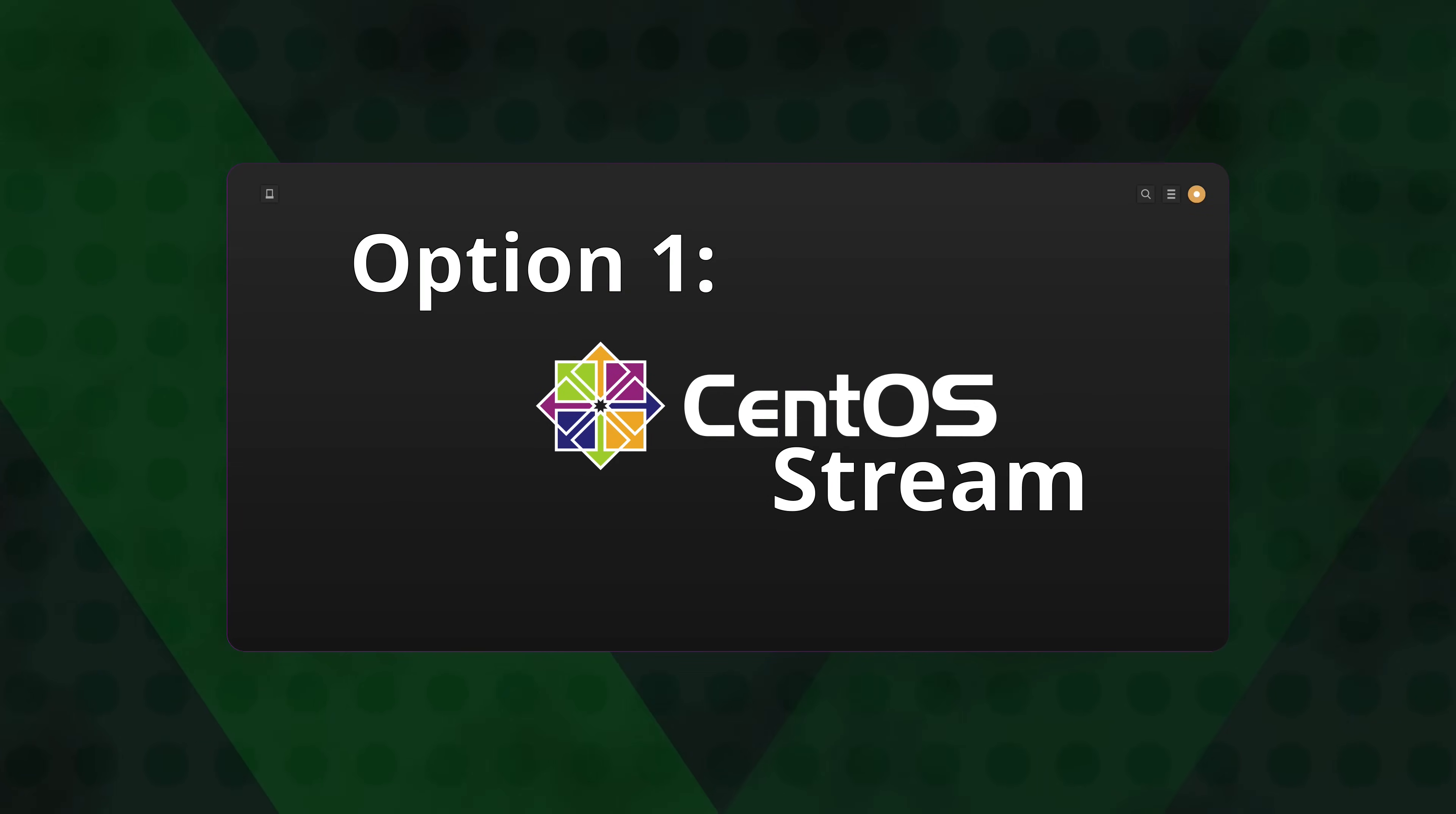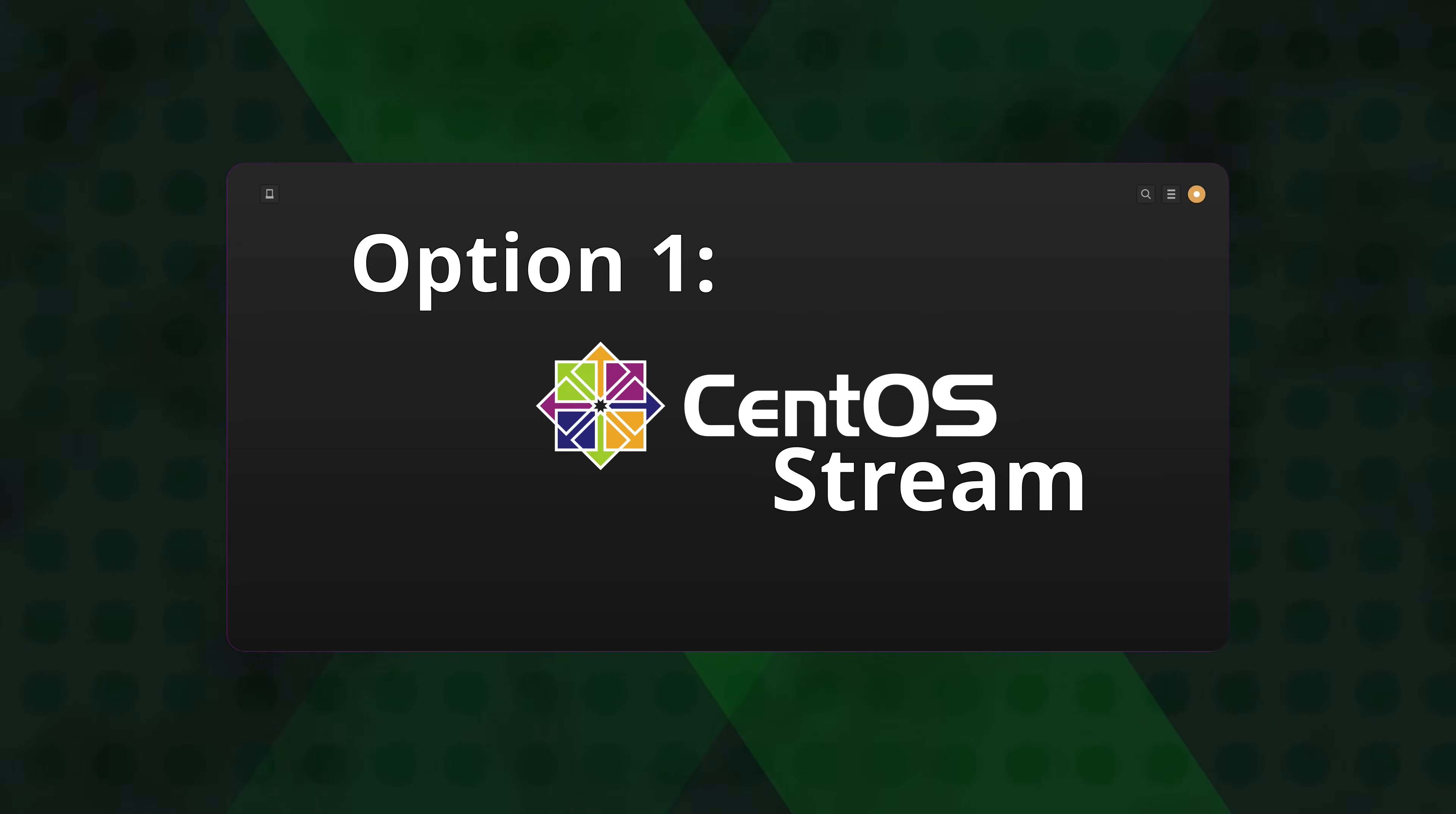So the first option probably goes without saying, but the first thing that you could consider is actually moving to CentOS Stream. Like I mentioned earlier, there's nothing wrong with it. Technically it's a fine distribution and probably something you should check out. But the issue here is that when it comes to moving to CentOS Stream, that requires the most work. CentOS Stream is a completely different distribution. It doesn't even have the same goal that CentOS has had in the past. So when it comes to migrating to CentOS Stream, you'll find yourself doing more testing and more work.